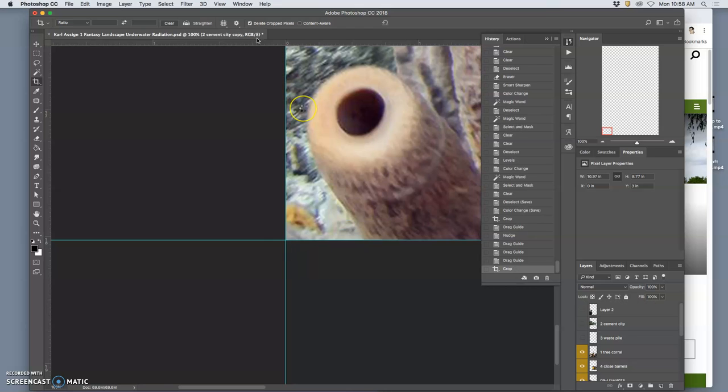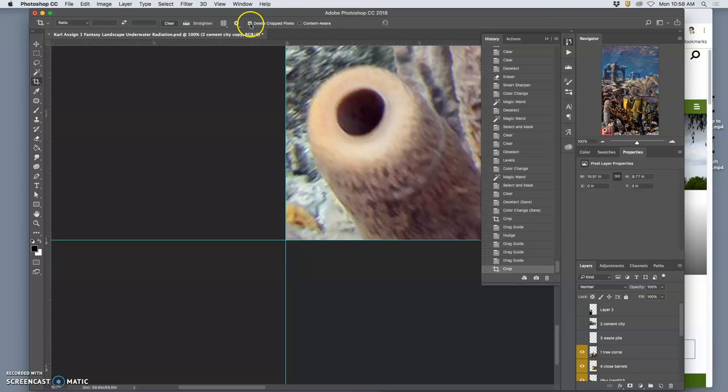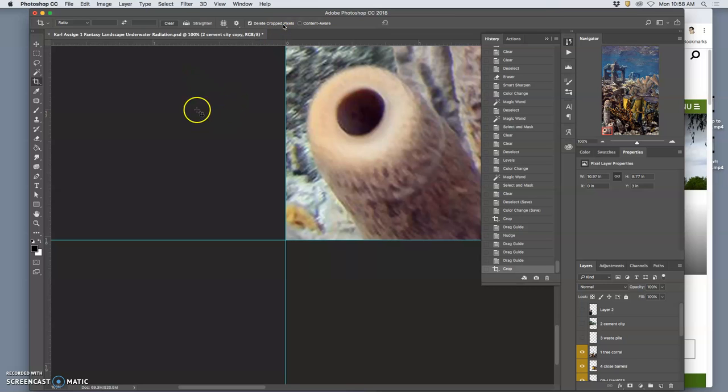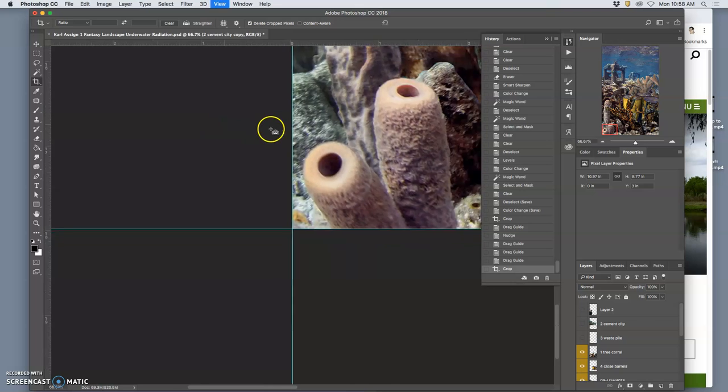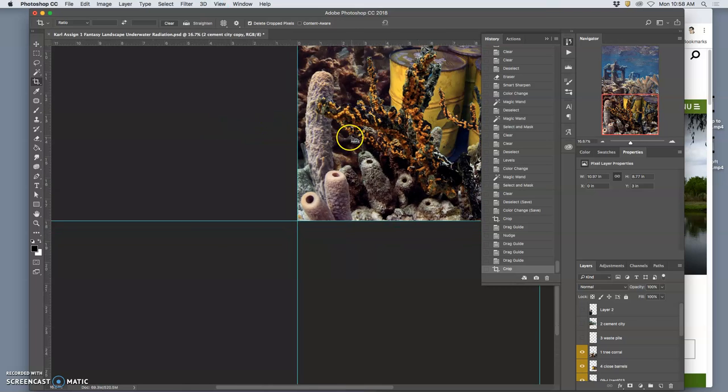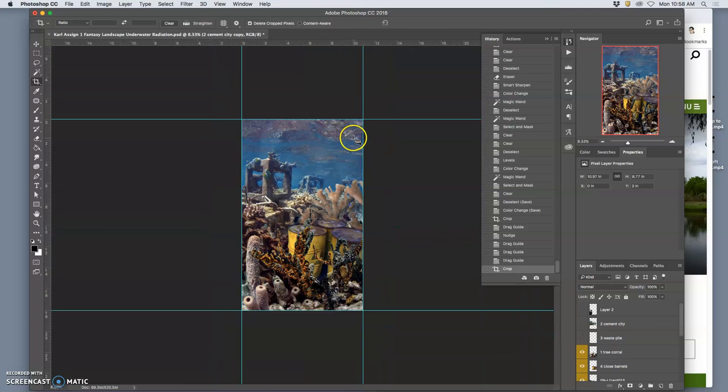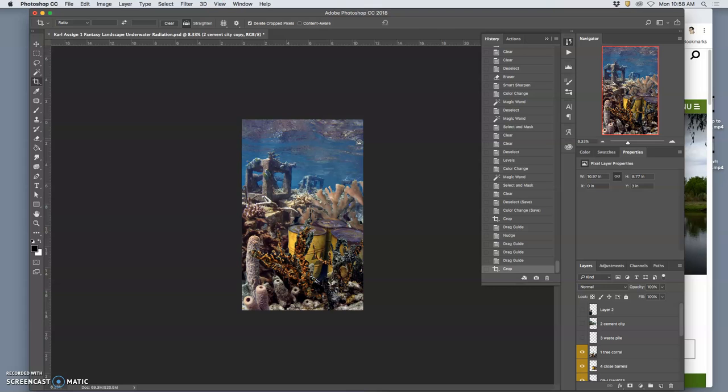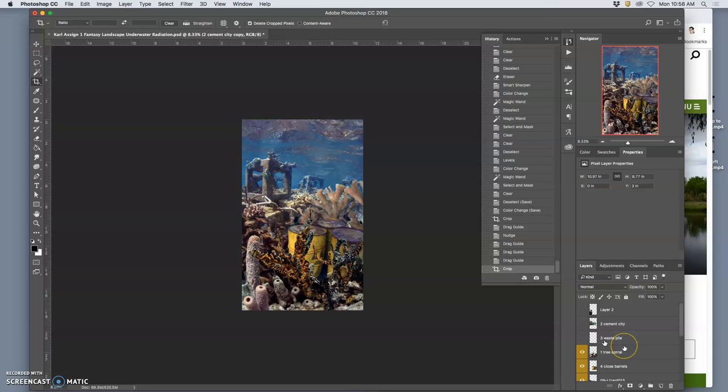And you see how I have checked here 'delete cropped pixels'? That really saves my memory. That means all the stuff that was out here, the computer doesn't have to remember anymore. It's deleted them. So now I have an actual landscape. I know exactly how it works, what factors it's made up of, these different layers.